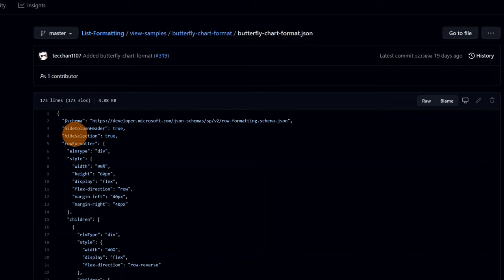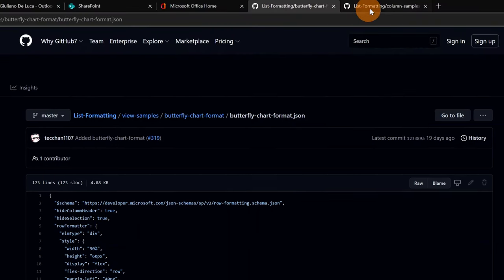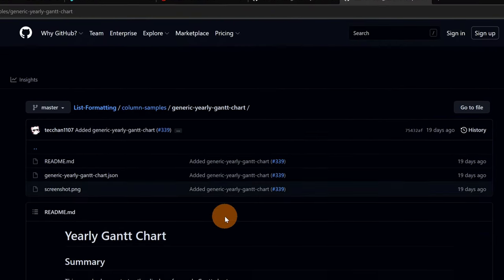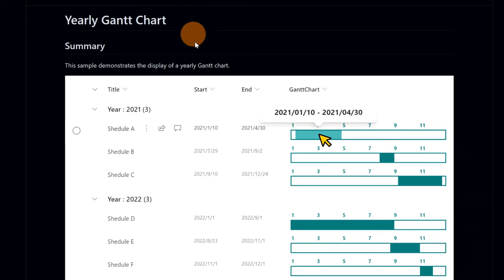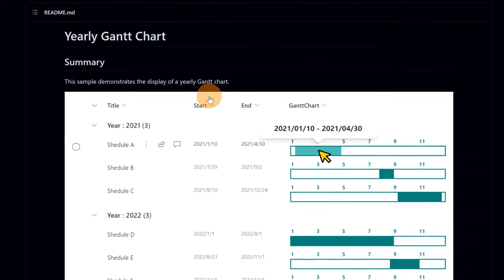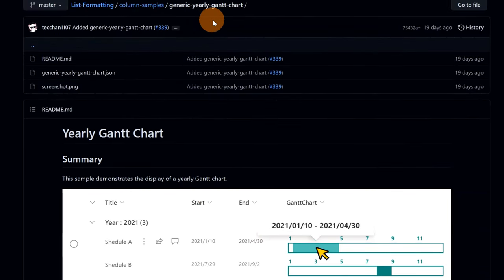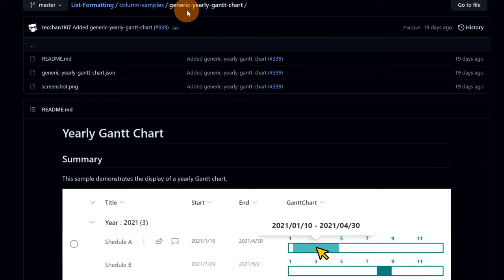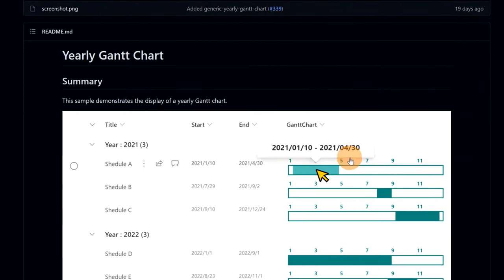As I said in the introduction, I want to show you a specific sample that allows me to have a Gantt chart in a SharePoint list. This is the specific sample you can find under list-formatting, column samples, and it's called 'generic yearly Gantt chart'. In this sample we are able to change the look and feel of a column — in this case a Gantt chart column — to display a nice timeline.